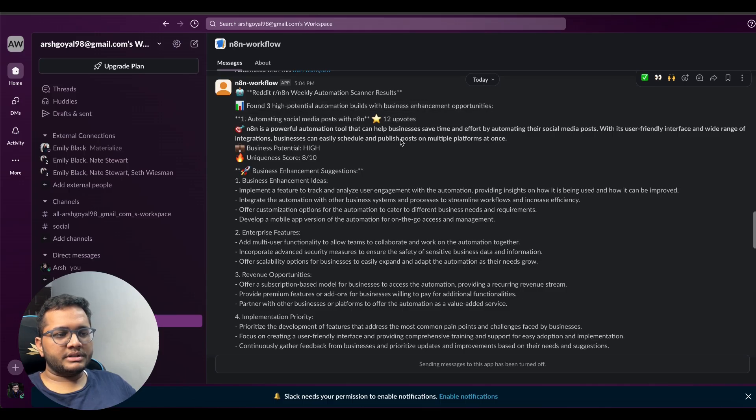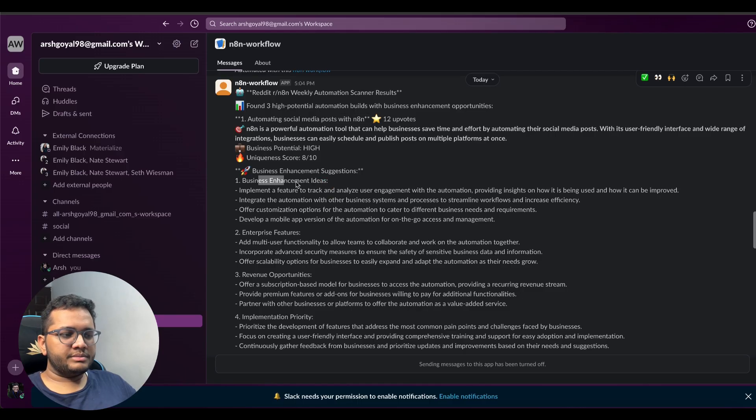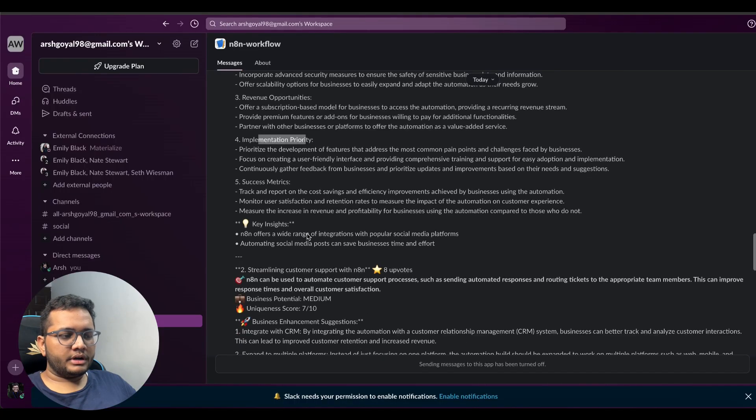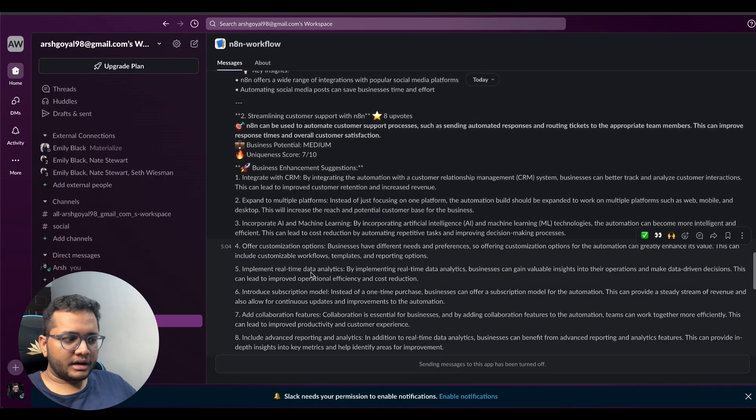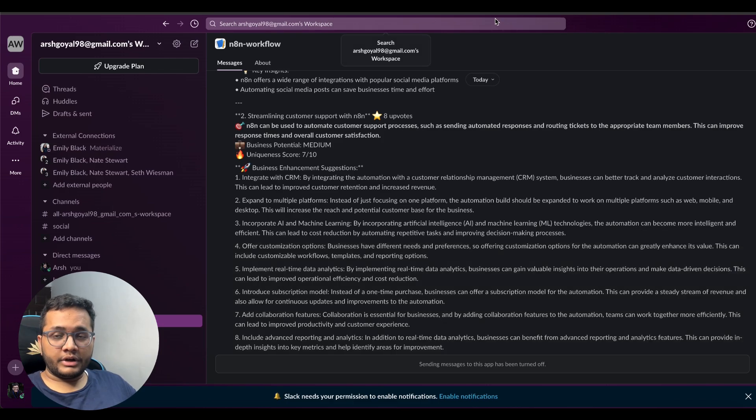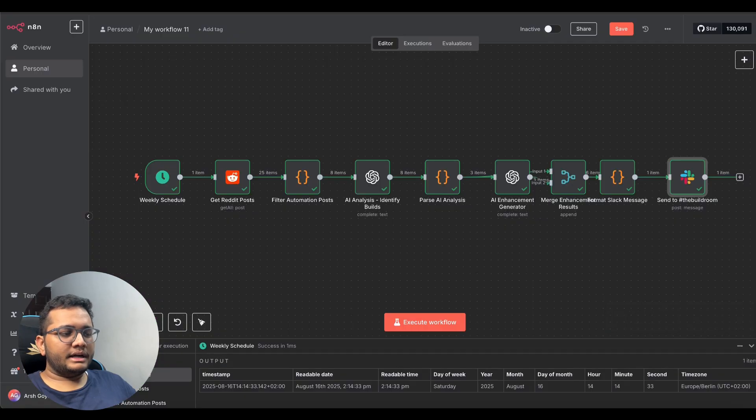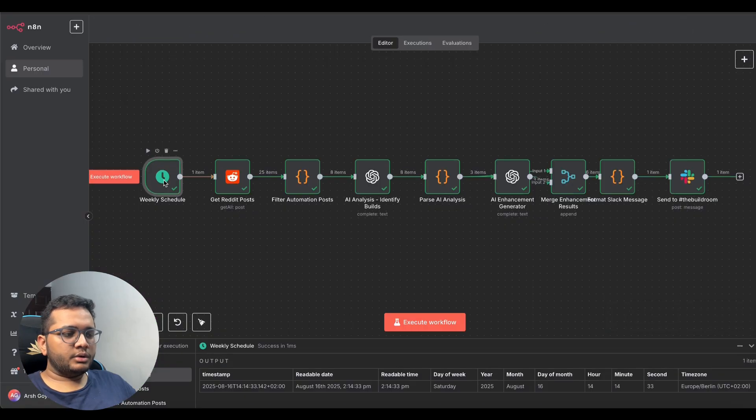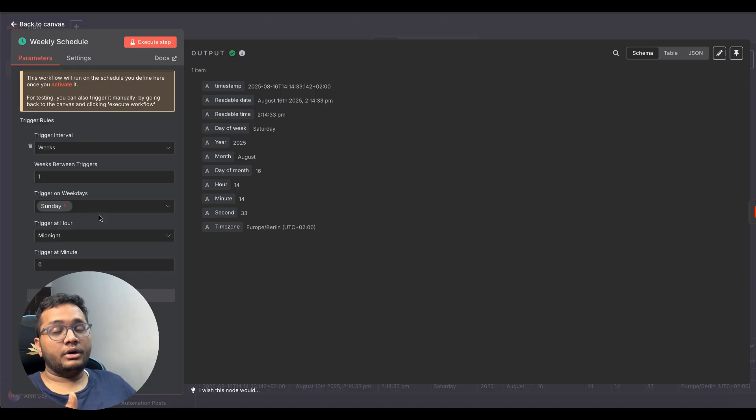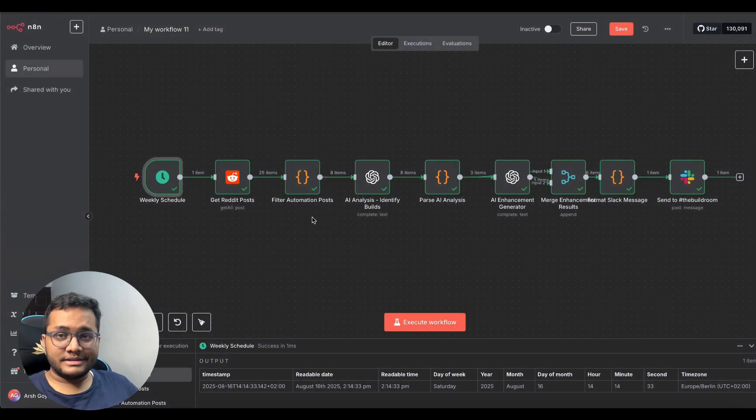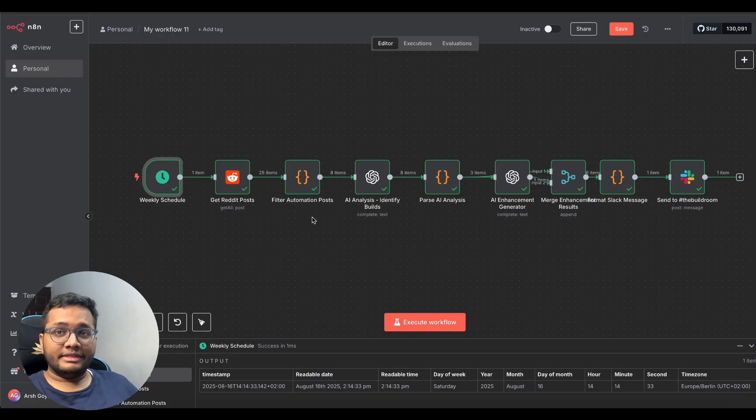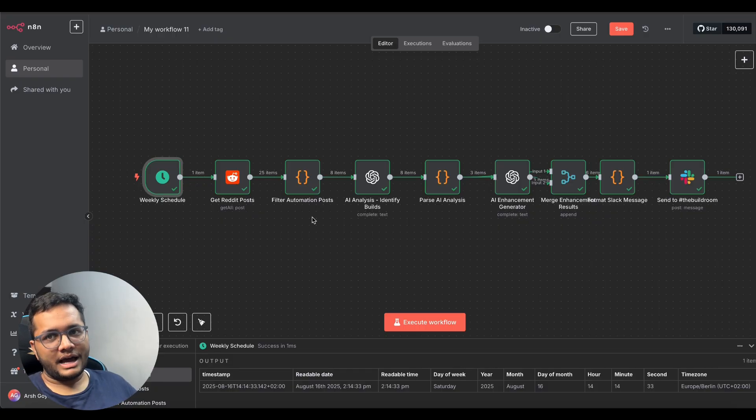So you can see the message has been sent it has been able to get the automation scanner results found three potential automation builds with business enhancement opportunities automating social media post with n8n it gave the entire details business enhancement ideas enterprise features revenue opportunities implementation priority and much more so you can see different things that are available for the kind of prompt that we gave and the kind of work that we wanted our n8n agent to do. Now this n8n agent we can schedule we can schedule a weekly trigger we can schedule a daily trigger or an hourly trigger and it will do the same. So this is how claude was able to help us build our entire n8n workflow that too very seamlessly and we were able to get the final results that too in our slack room.